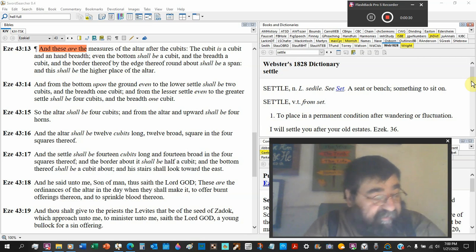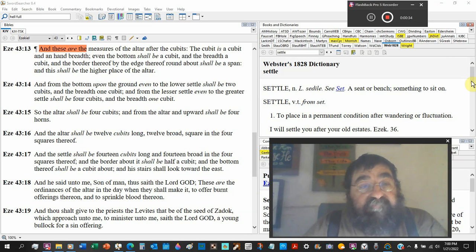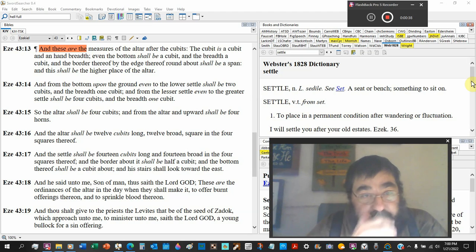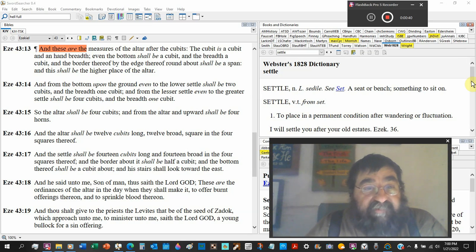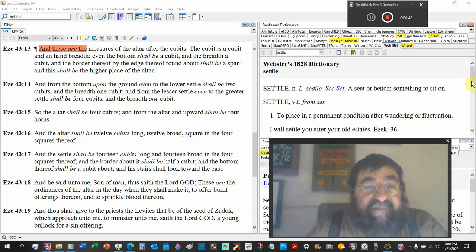Even the bottom shall be a cubic, and the breath a cubic, so it's square. And the border thereof by the edge thereof roundabout shall be a span.